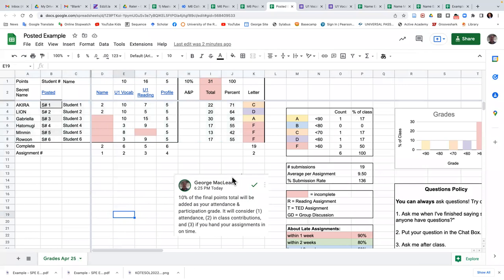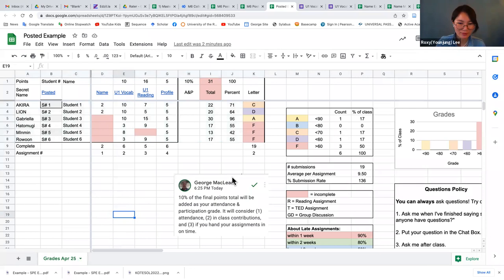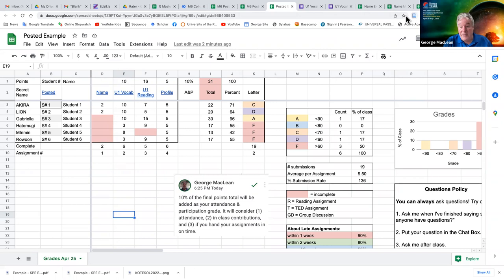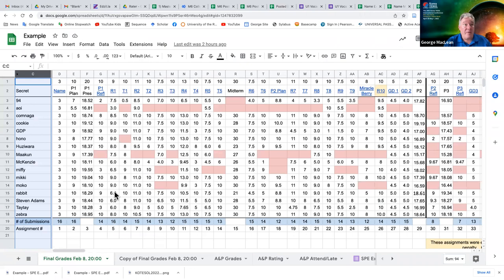Question: I joined late — how often do you update students' scores and grades? It depends on the class, but often every week.